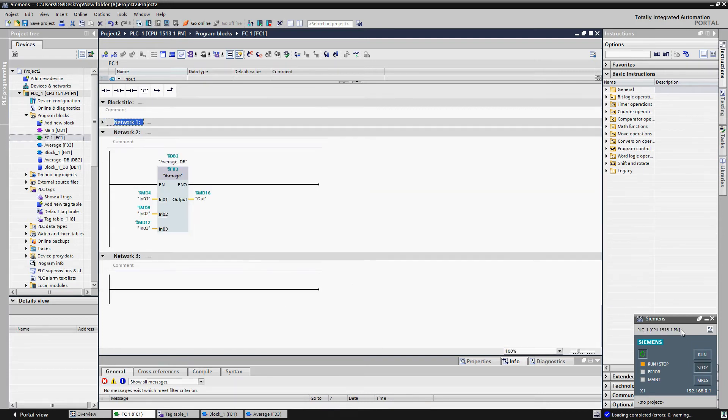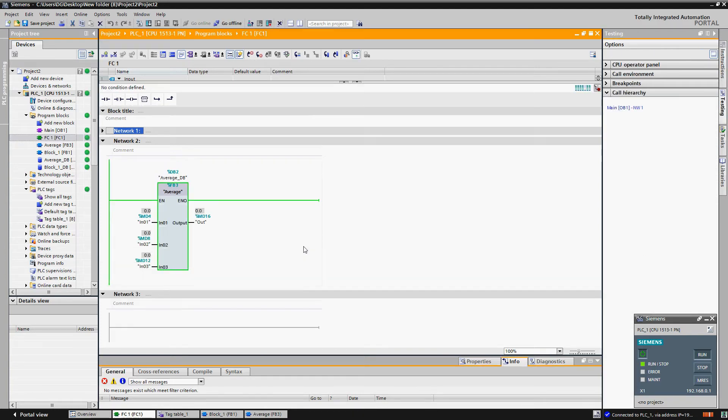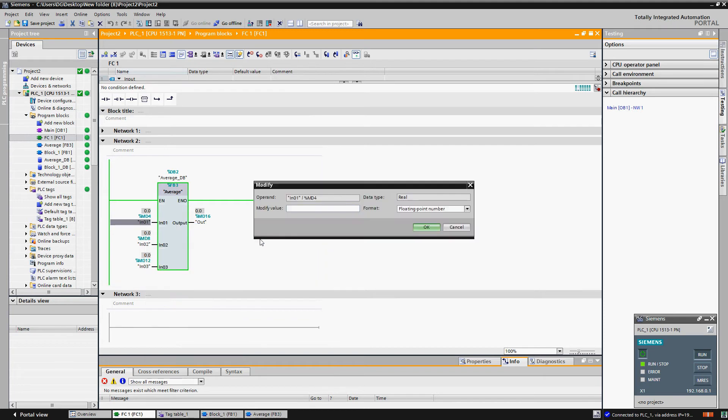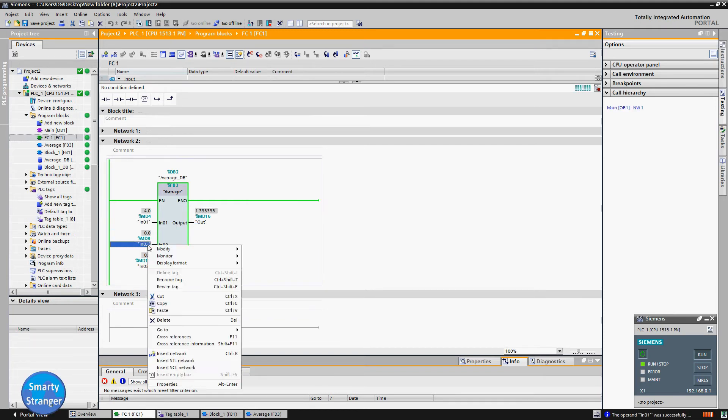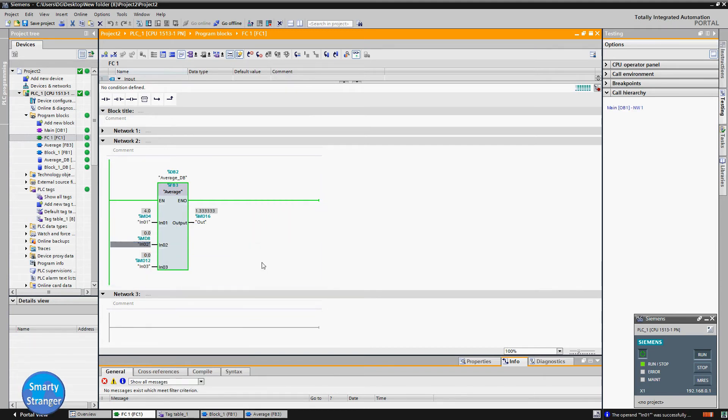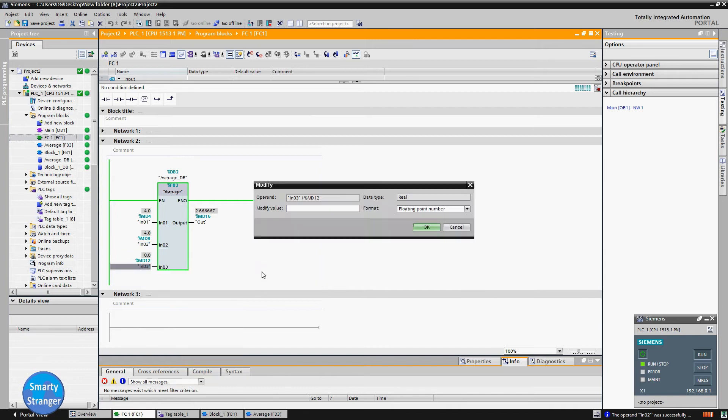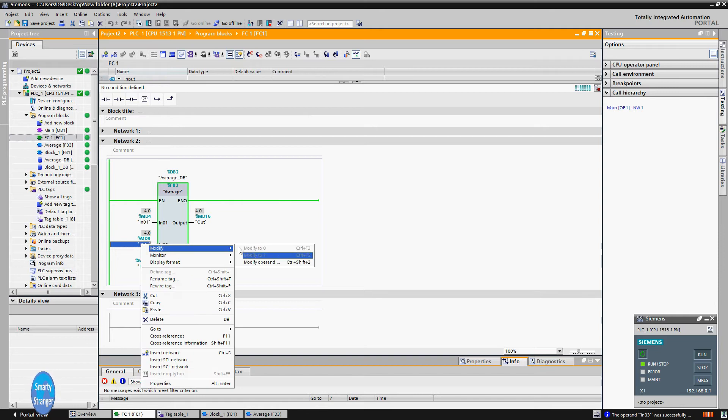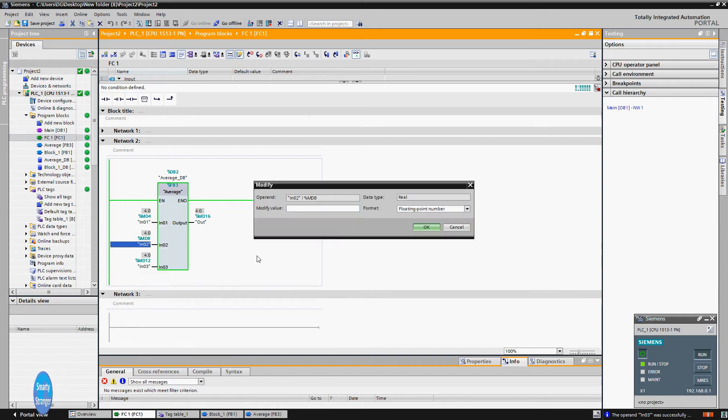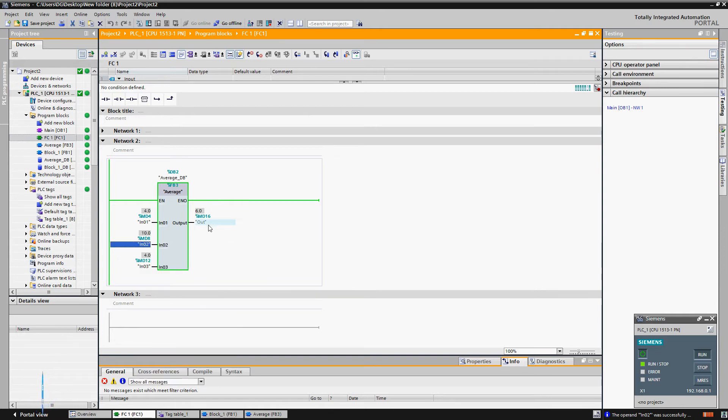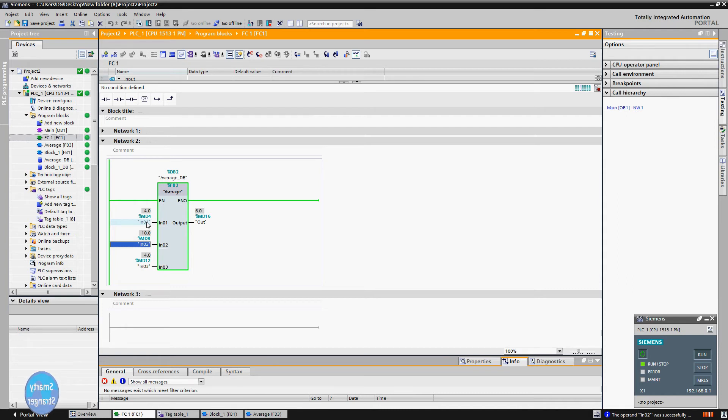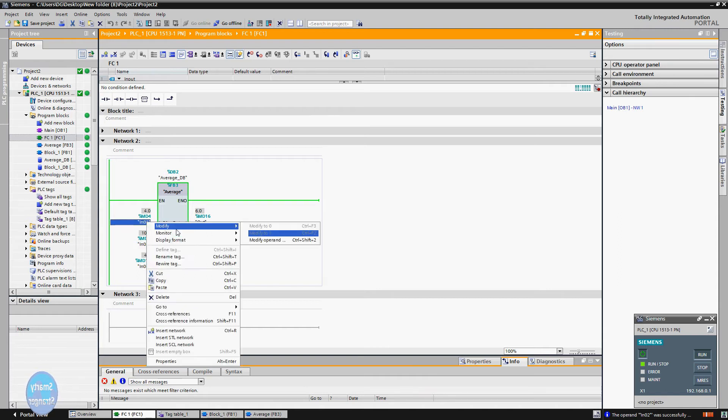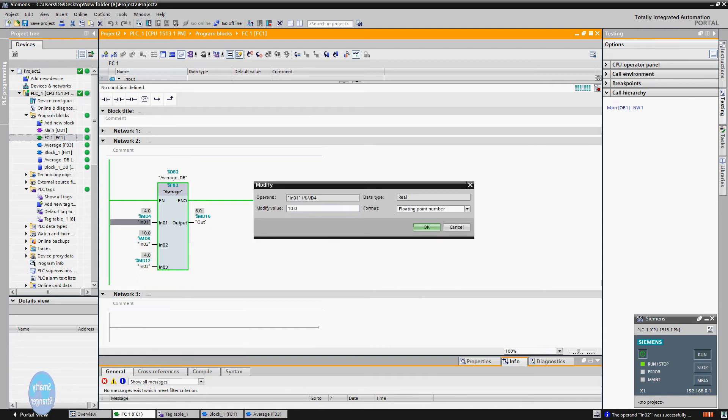Click on run button. Monitor on. Apply any value on all inputs. Check, here we are applying value 4 on all inputs, and this block is giving also 4 at output after calculation. Check when we apply 10 at input 2, value at output is 6. Add all inputs: 4 plus 10 plus 4 equals 18. Now by dividing this value by 3, result is 6. Means our block calculation is okay. By changing value on input 1, output also changed.